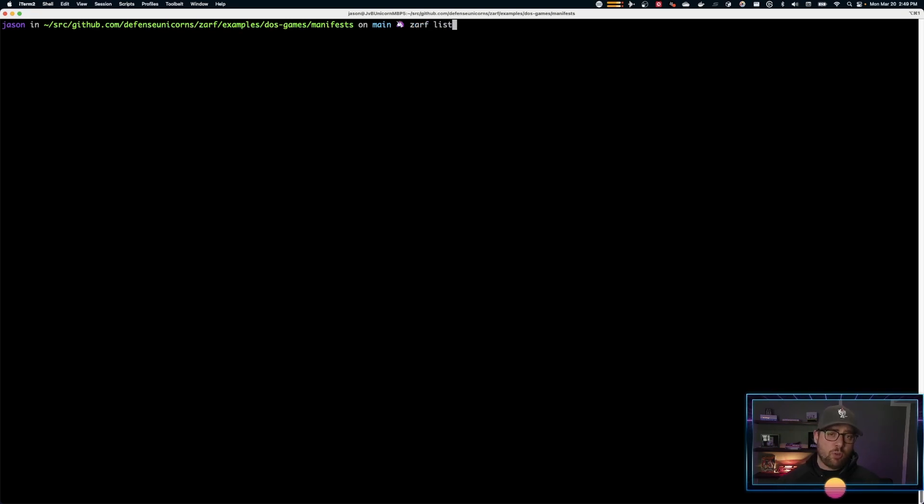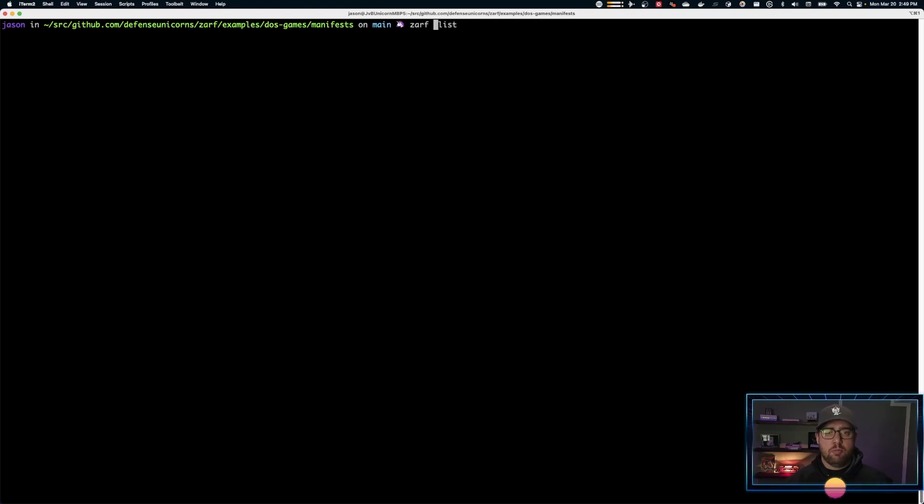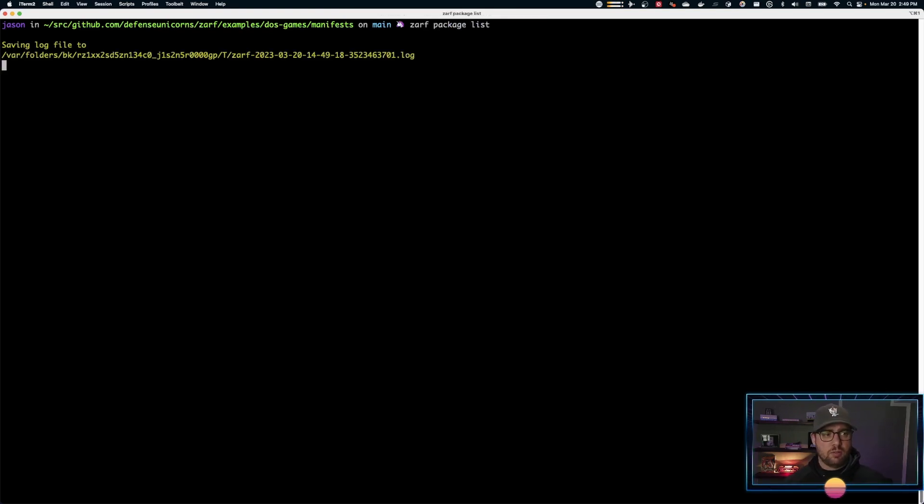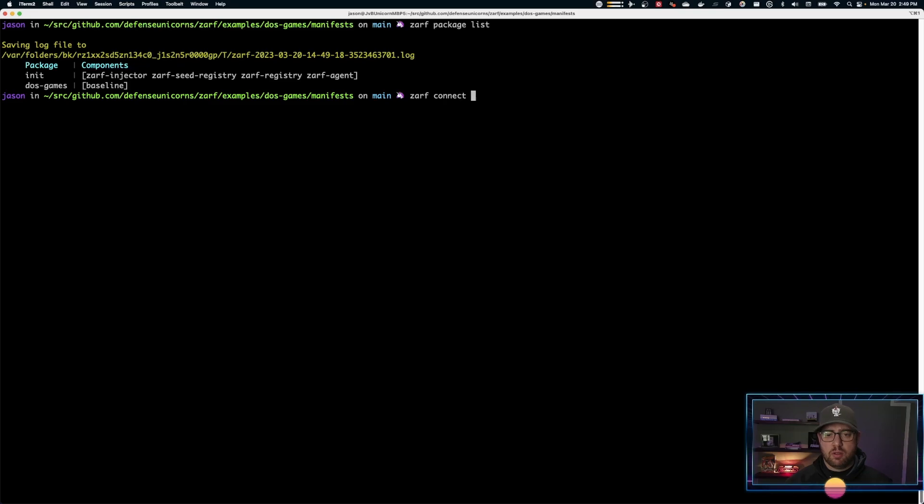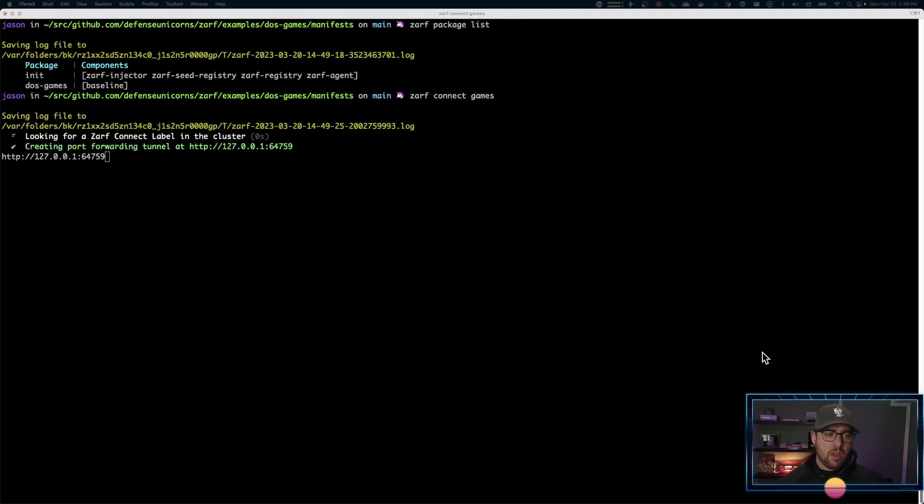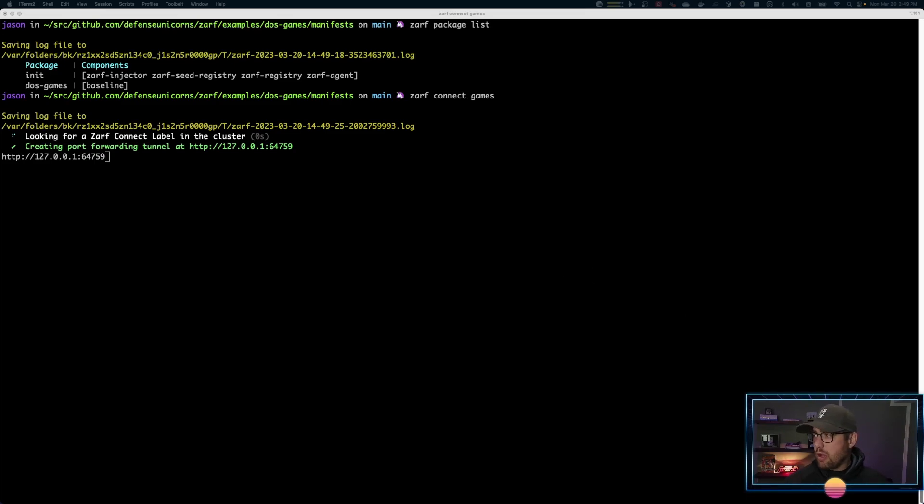At any time you want to see what packages are installed, you can actually use ZARF package list. Let's go ahead and connect. I'm going to use ZARF connect games. It's going to open up the port forward and on my other screen it actually opened up a browser window. I'm going to just drag that over here so you can see it.